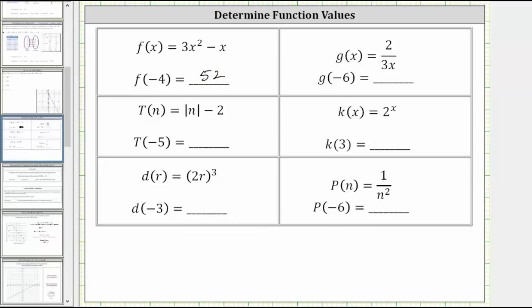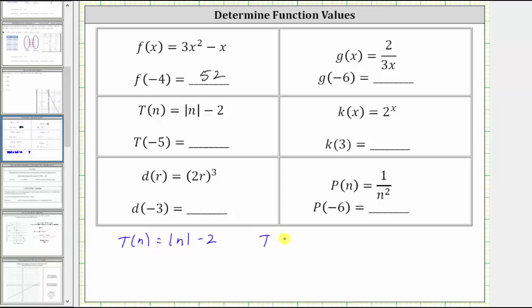Next, we are given t of n equals the absolute value of n minus two. We're asked to determine the function value t of negative five. So given the function rule t of n equals the absolute value of n minus two, to determine t of negative five, we substitute negative five for n. Therefore, t of negative five equals the absolute value of negative five minus two.